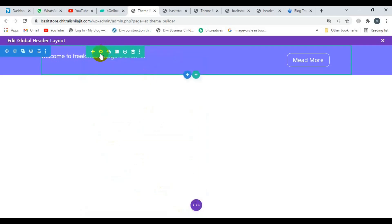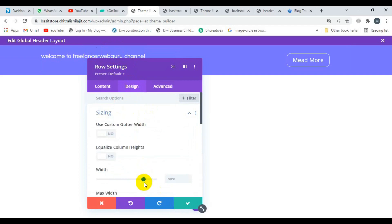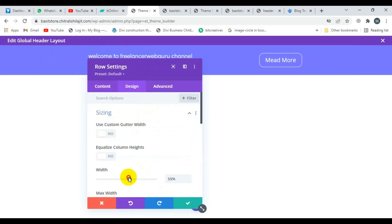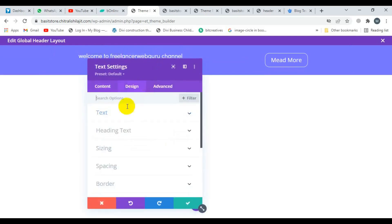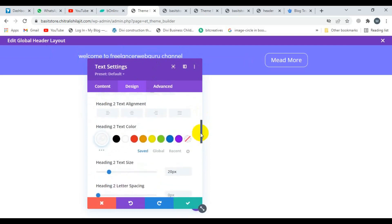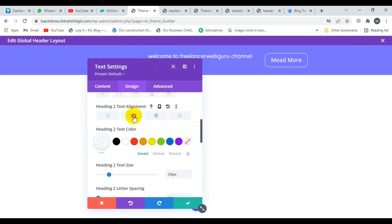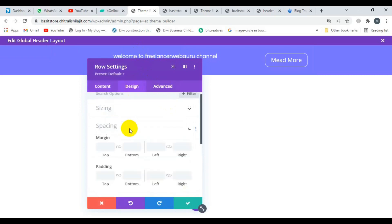Now I'm going to decrease the width of this top bar. Click on the row settings, click on Design, then click on Sizing and decrease it. Now I'm going to change the text alignment — heading alignment. Select H2 and scroll down. This looks okay now.